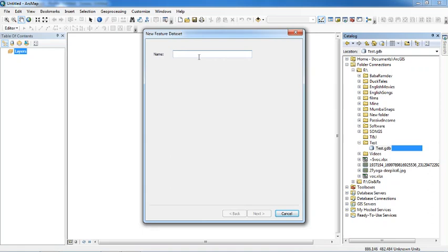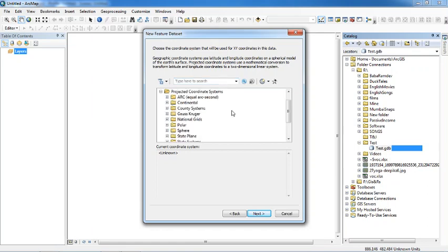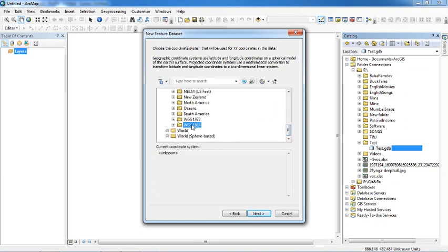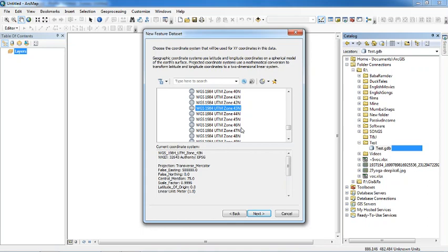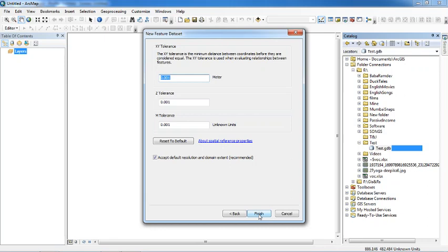Name it 'test' and click the Next button. This is the projection system — you should define or import a projection. For defining the projection, select the projection according to your project. I am taking a UTM projection, WGS 84, Zone 43 for Rajasthan, India. Click Next, Next — this is the tolerance — then Finish.